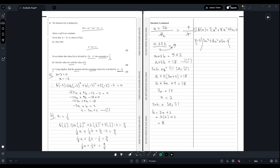First, we cancel 2x³: we write 2x² on top, since 2x² × x = 2x³ and 2x² × (-2) = -4x². Changing signs gives +12x². Bringing down 5x, we then cancel 12x² by writing 12x, giving 12x × x = 12x² and 12x × (-2) = -24x. Changing signs again gives 29x.